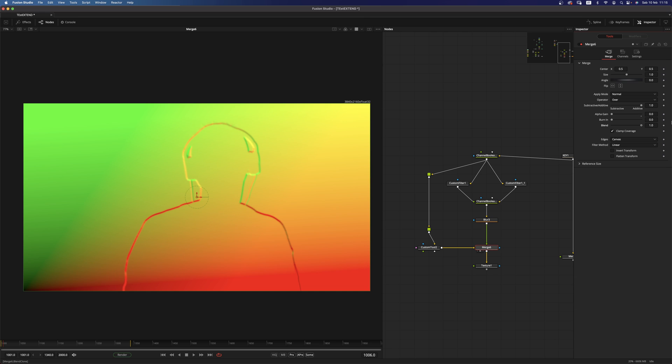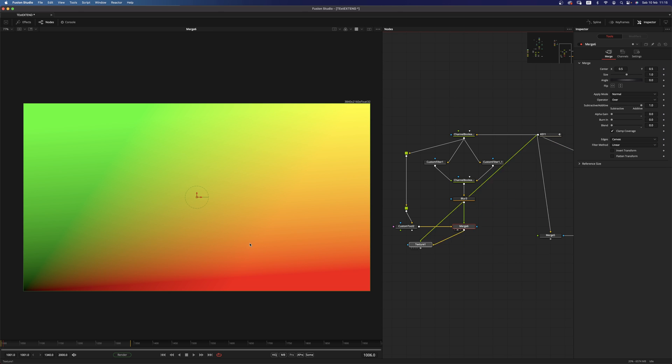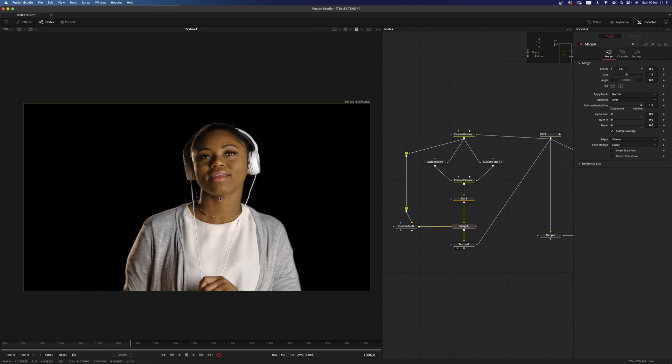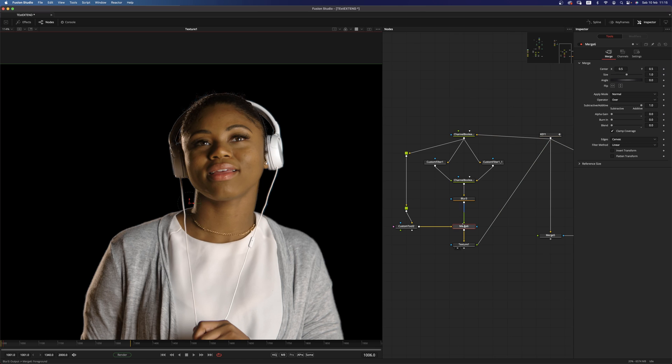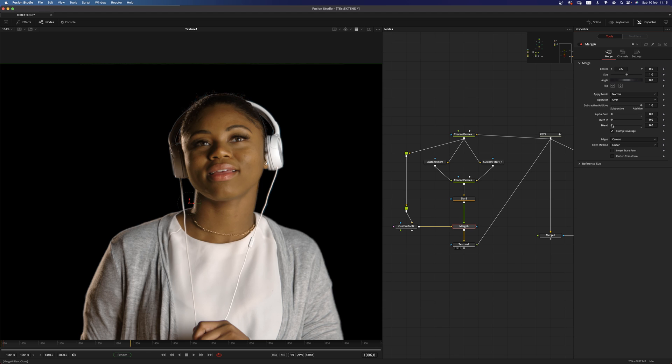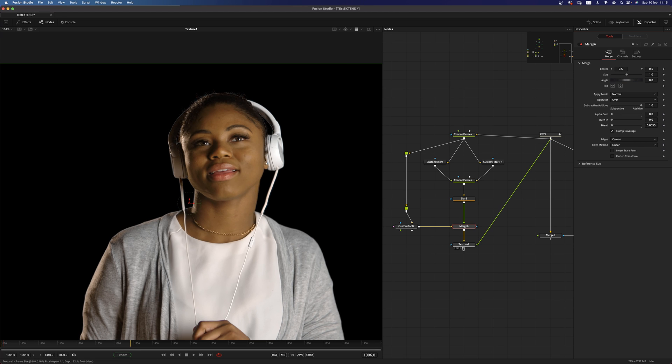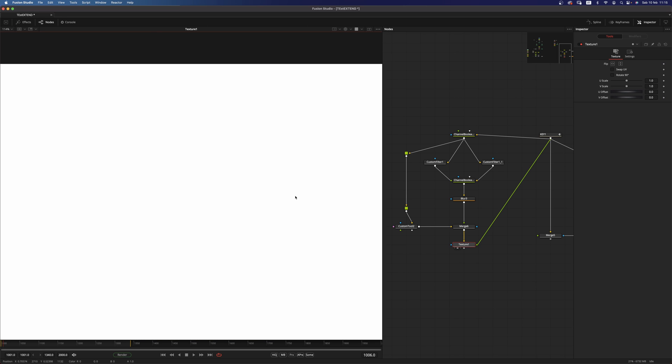And what I'm doing basically is I'm adding those two together. So this is basically my result. And now what I can do is to use basically a texture node to have the exact same results as I was having before.